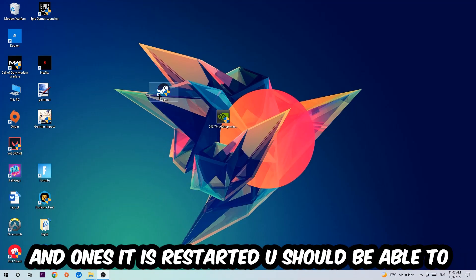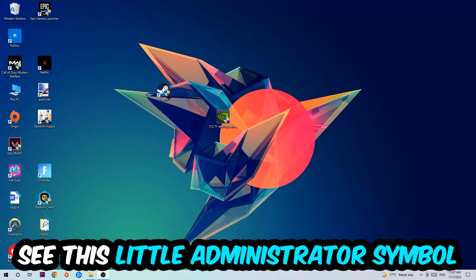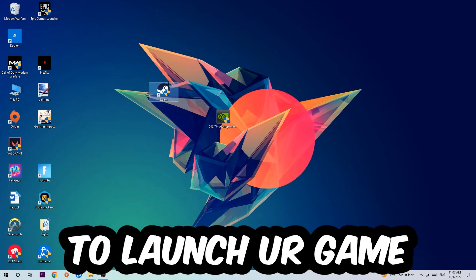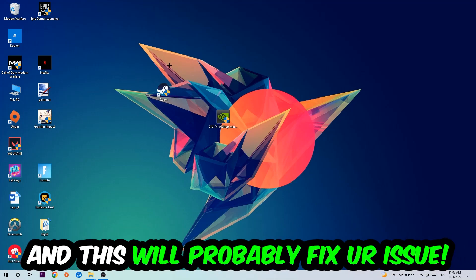Once it is restarted you should be able to see this little administrator symbol on your shortcut. What I want you to do next is launch the game over the launcher and this will probably fix your issue.